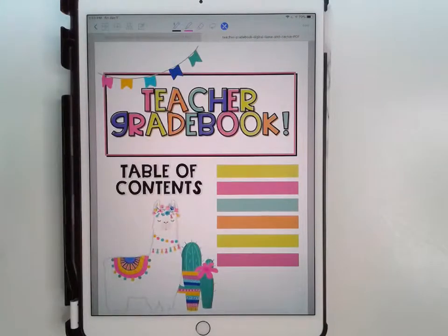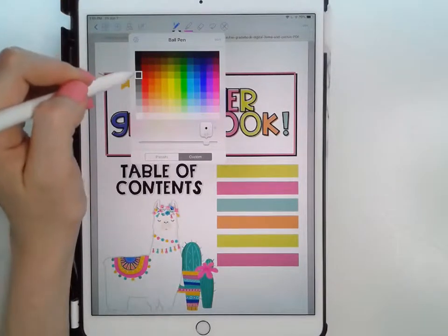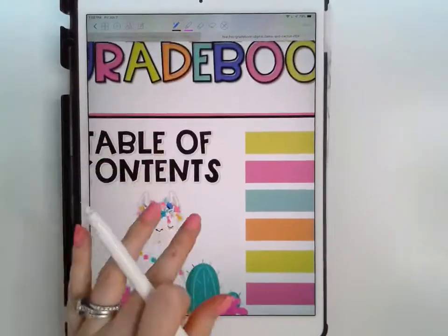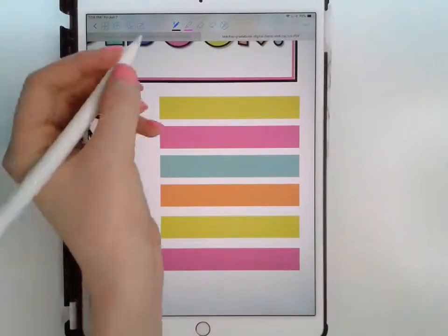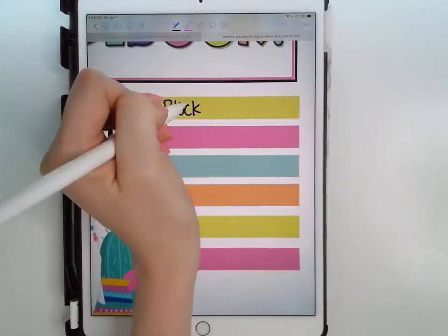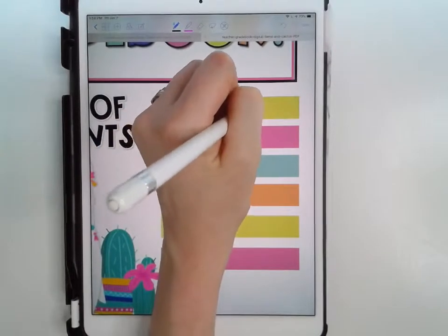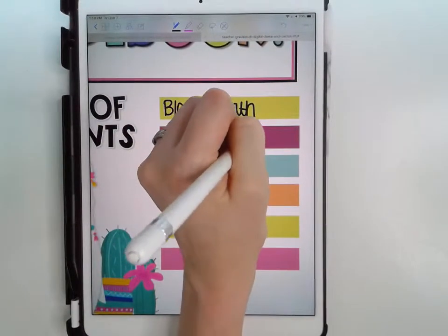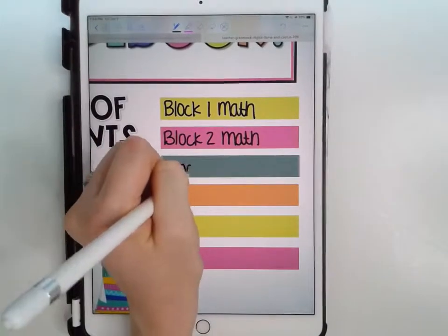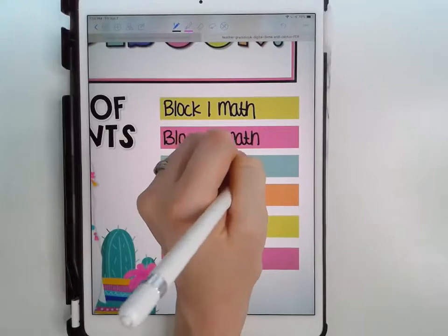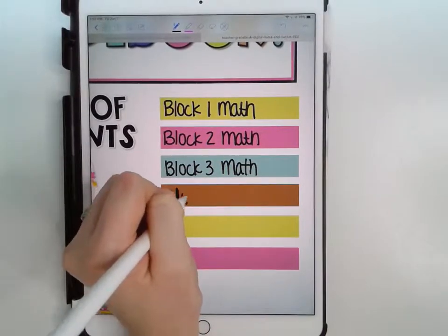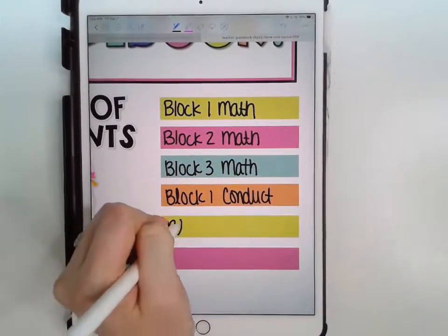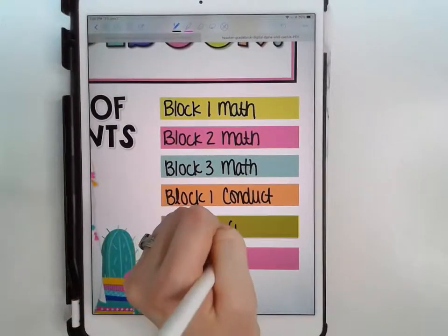I'm going to come to my table of contents and start writing in the order I want. This year I'm teaching math to three different blocks, so I need to keep track of all their math grades. I also need to keep track of conduct grades because my school is big on rewarding positive conduct — I want to be organized so when it comes time to reward them, it's easy. I'll label all of these as needed, and of course you can get as creative and neat as you'd like.